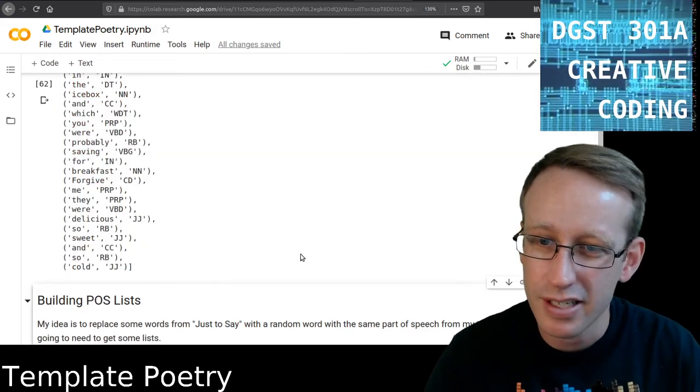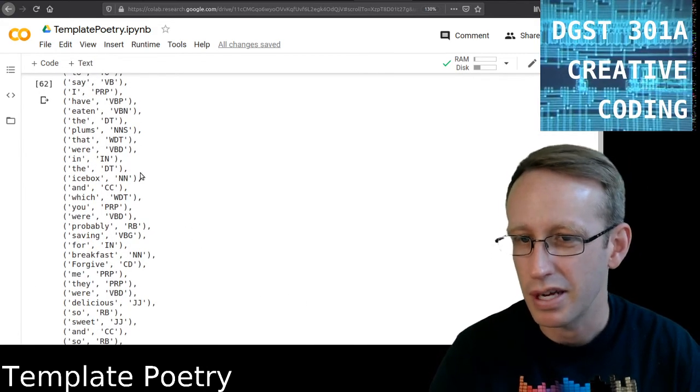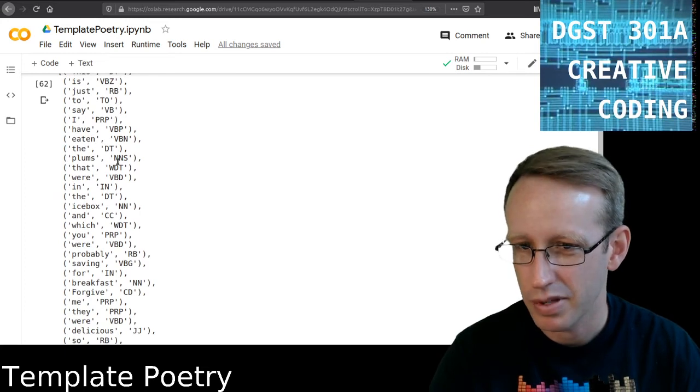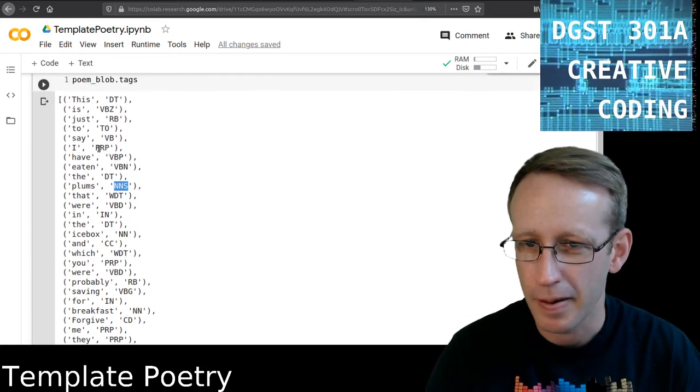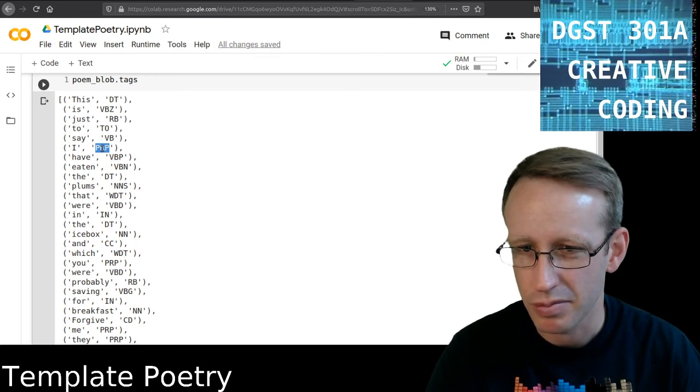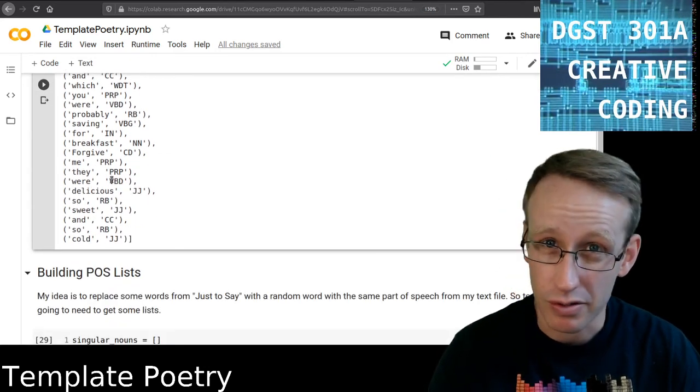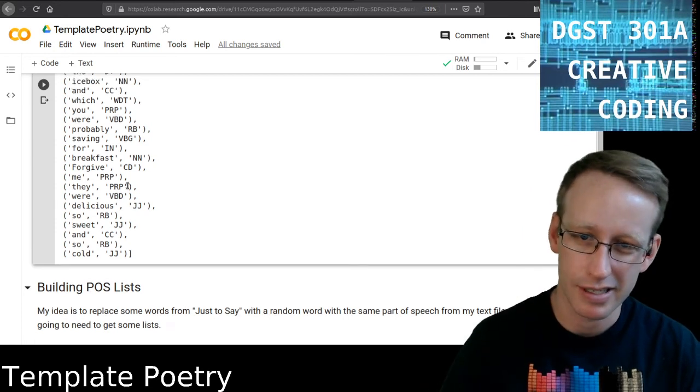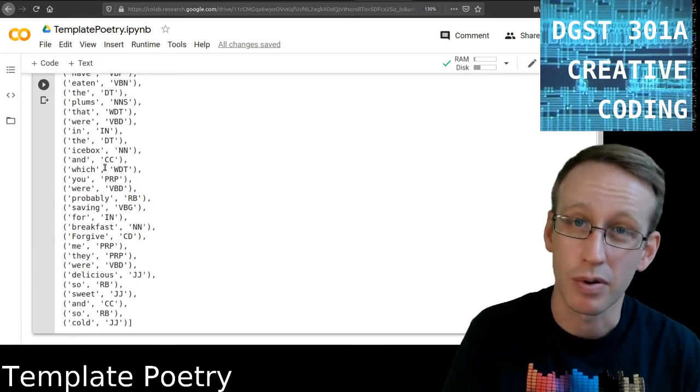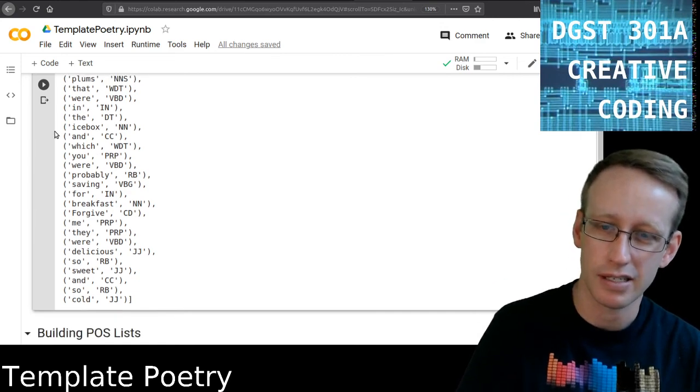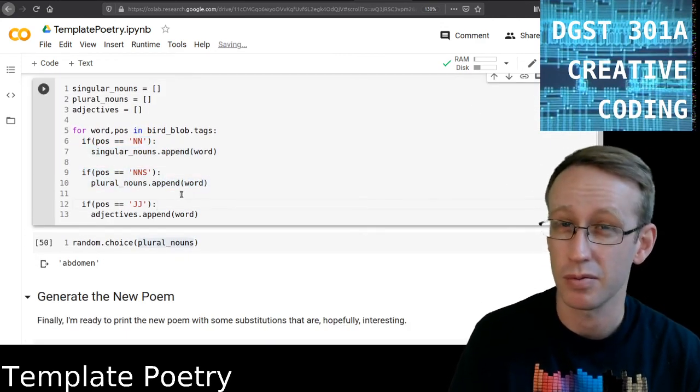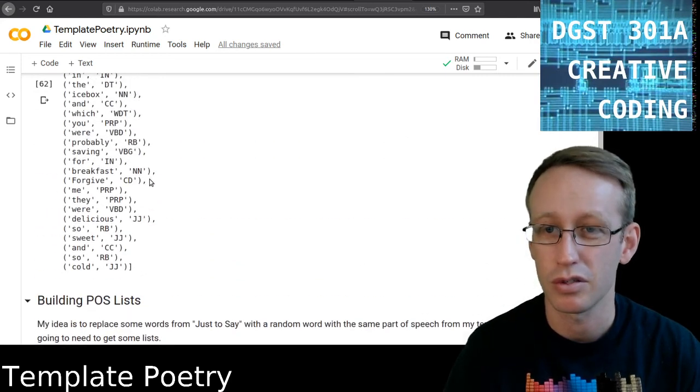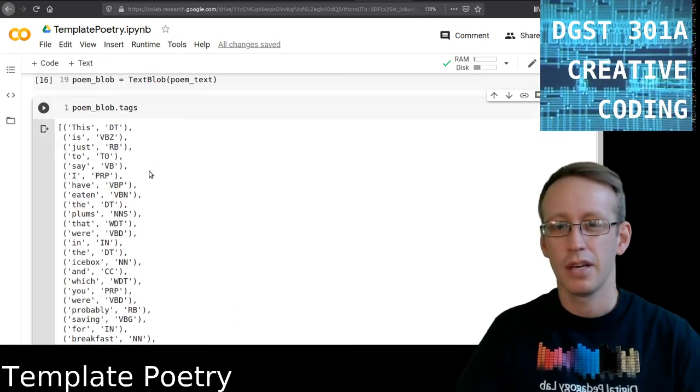And that's how you know what to put where. So, if you're not even sure what some of these mean, you could see, like, plums is NNS. That's how I knew to put that there. I is pronoun, personal pronoun. So, that's how you know the codes, right? So, if you have a poem that exists, you run it through the blobifier to see what each word is tagged as, and then you use that tag down here when you build the lists, and then that gives you the inappropriate thing to replace it for. Hopefully, that makes sense.